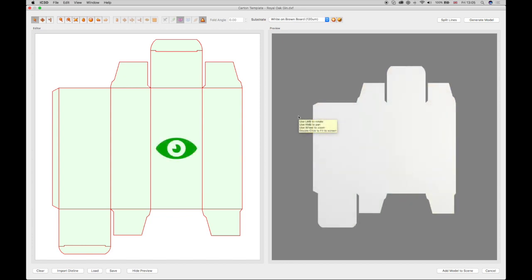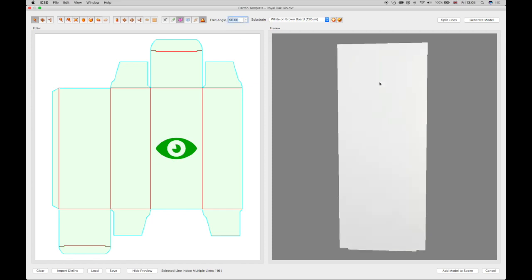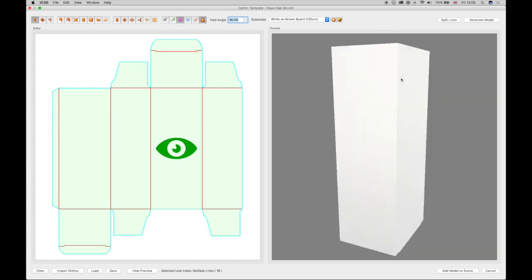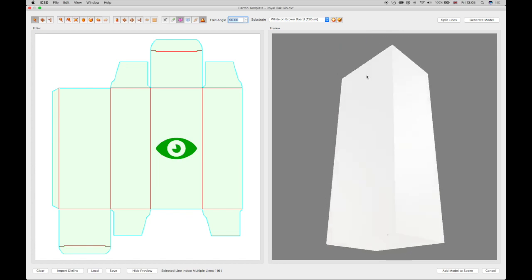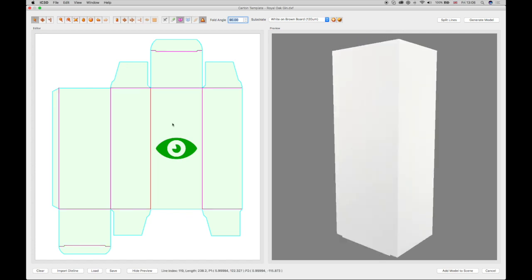To complete the model, select Ctrl and F on the keyboard, which will select all the fold lines as a multiple selection. The angle field in the toolbar can then be configured to 90 degrees to completely fold the model, which is shown in the preview. The front face of the model is shown by a green eye icon.